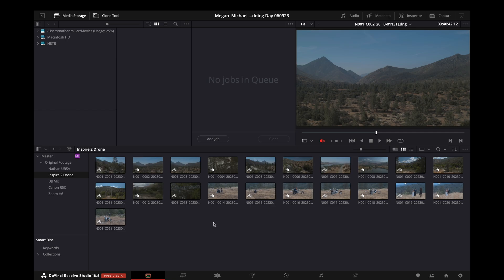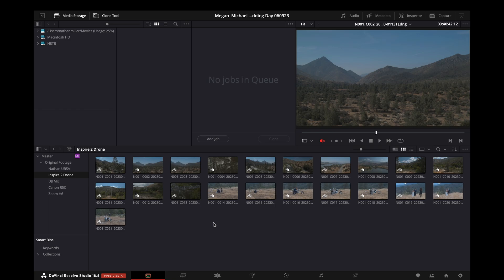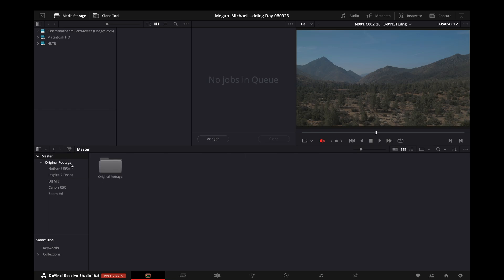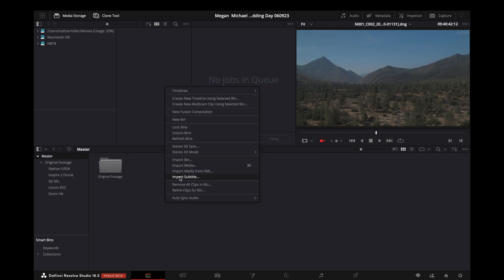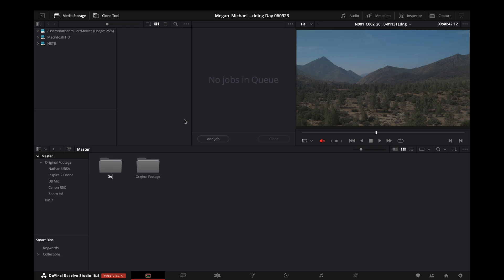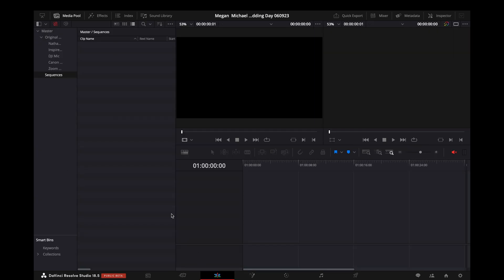So that wasn't too bad. It only took a few clicks to relink our proxies to our remote editing machine while we are on the remote computer. So while we're here, we can actually start pulling selects. Go ahead and start a sequences folder.